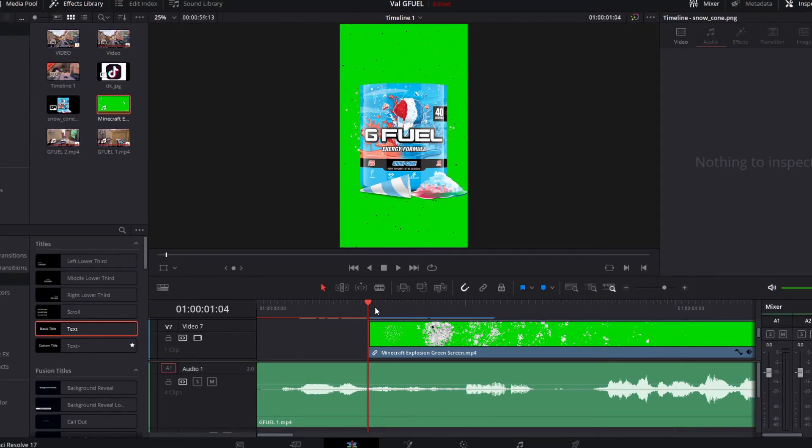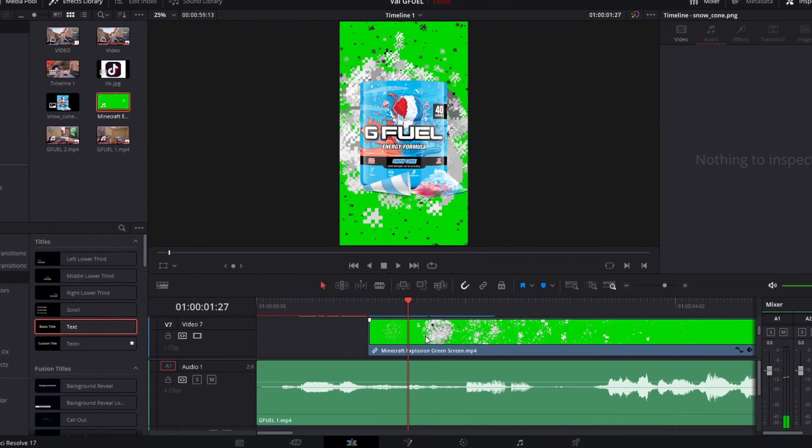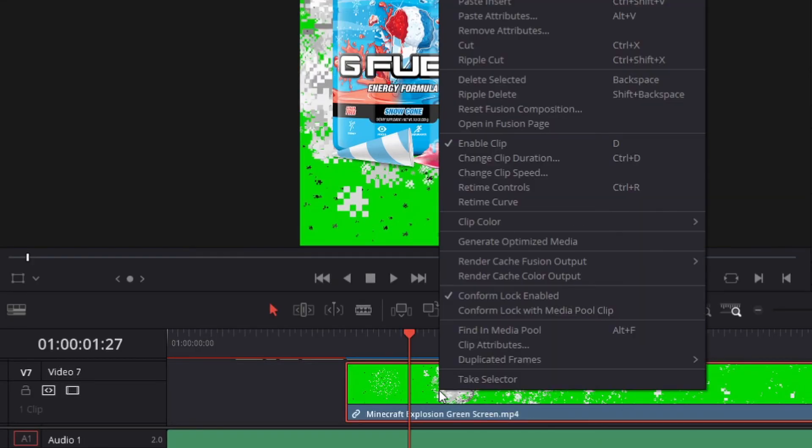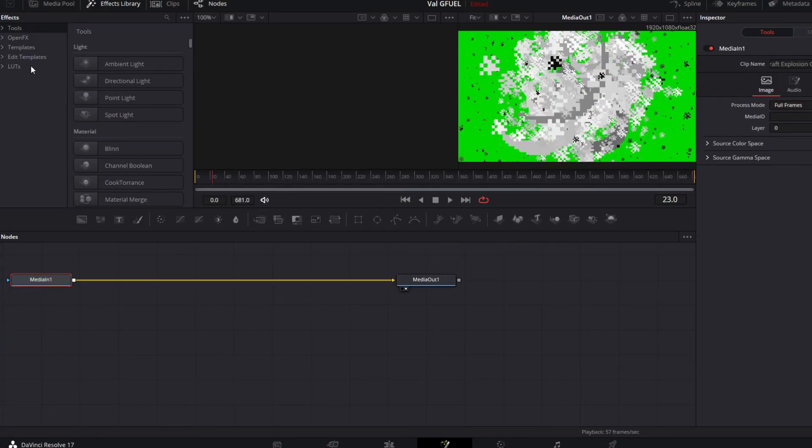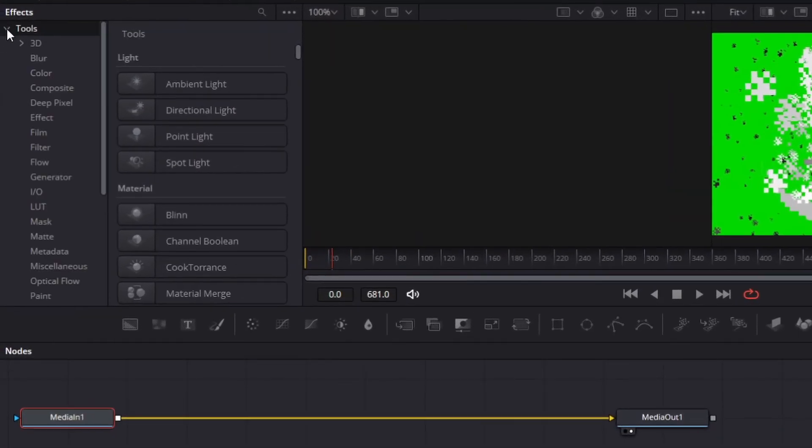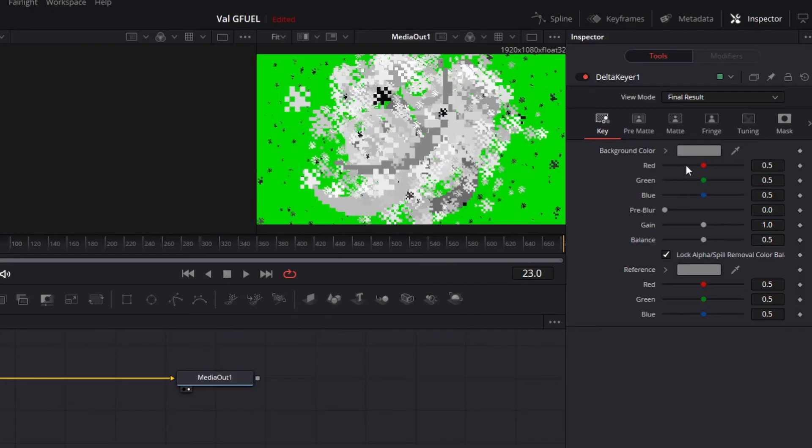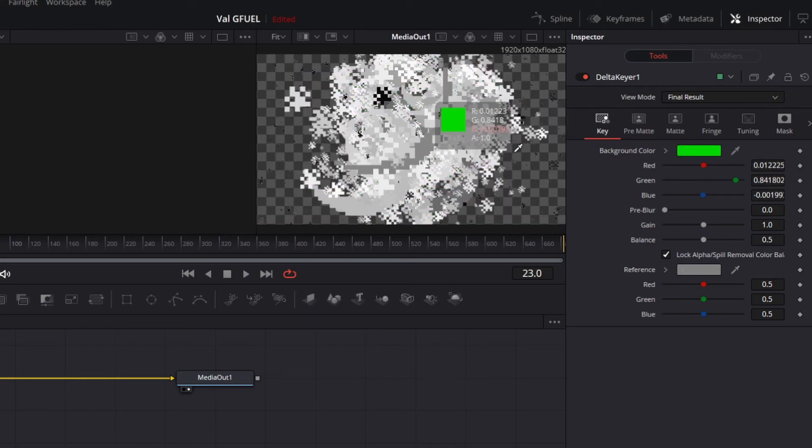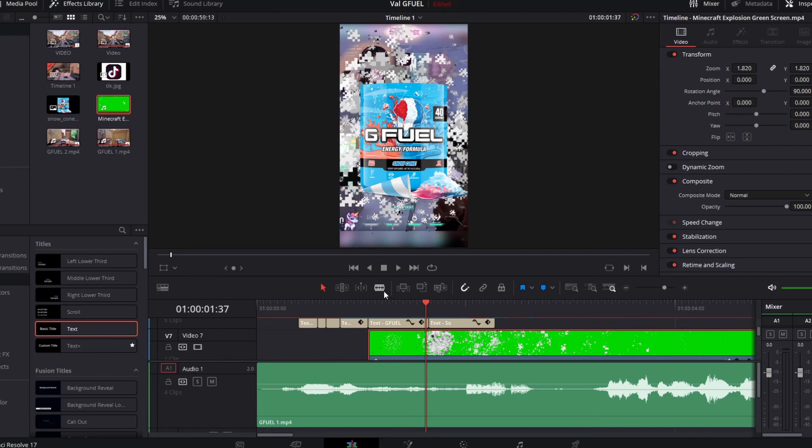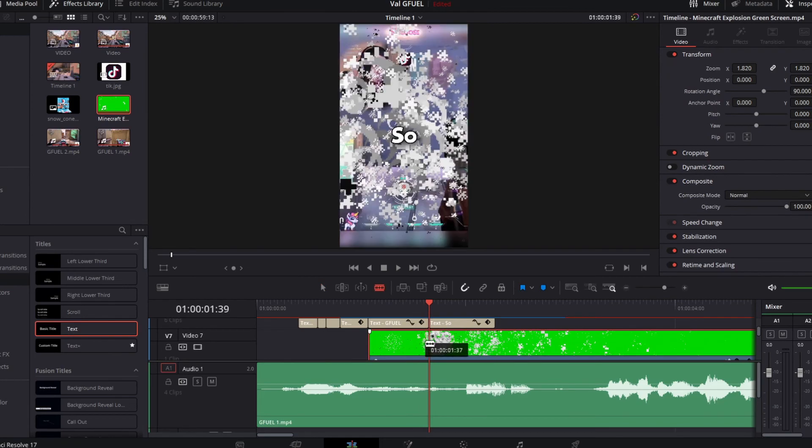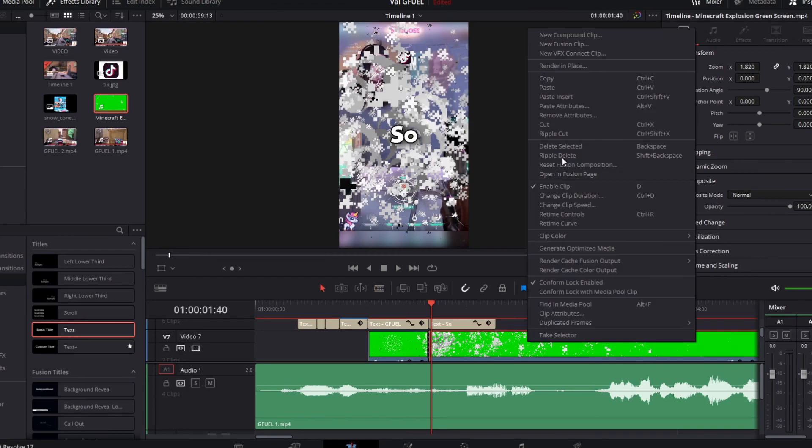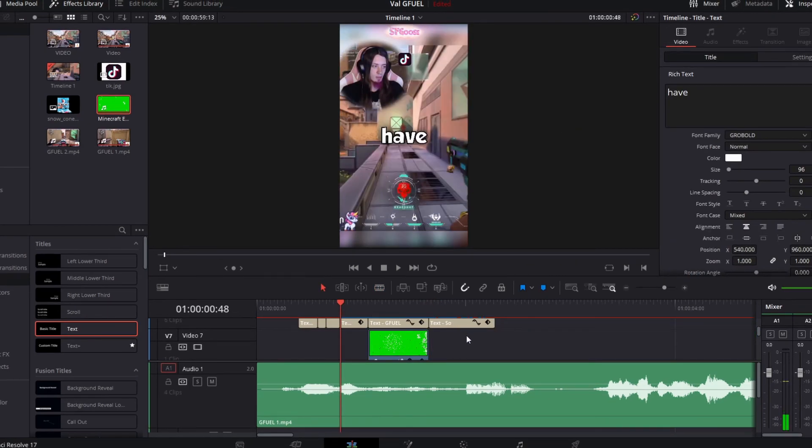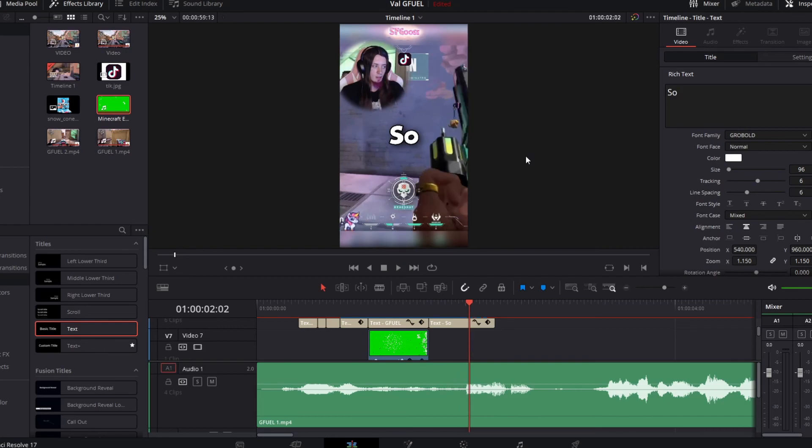Now one of the issues is, is it's of course still green. So we're gonna right click on the clip. Open infusion. We're gonna go up to tools. Matte. And delta key. Then we're gonna drag the background color selector onto the green on the screen. You can go to the pre matte. Or the matte settings to adjust all the other fun stuff. I'm gonna go ahead and trim the rest of this off because we don't need it after the G Fuel goes away. This is what it should look like. And that's how you add a green screen effect.